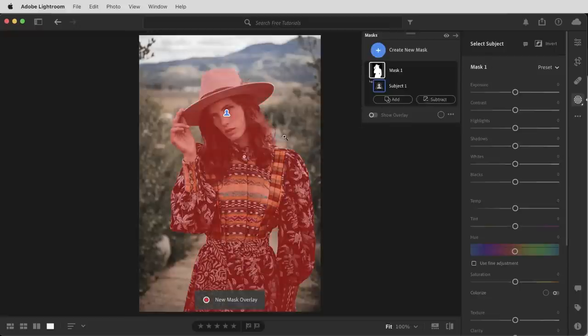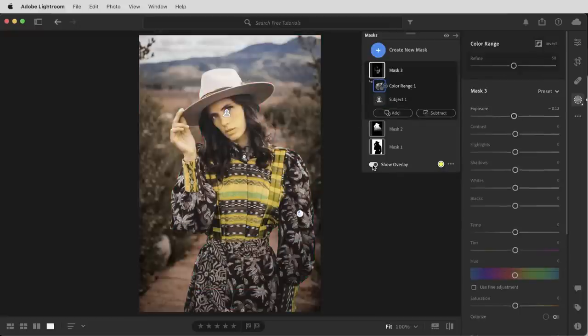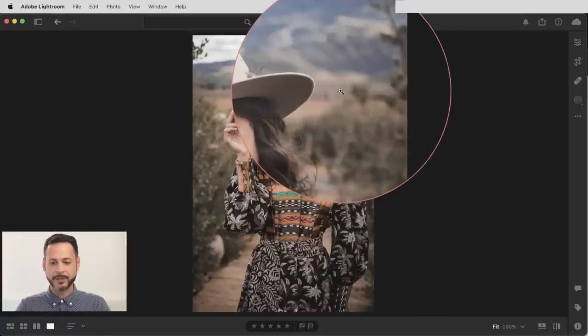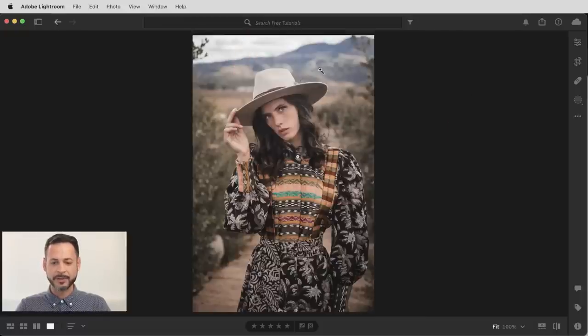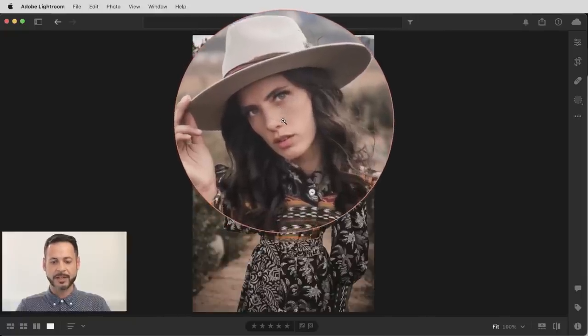In this video, we're going to show you how to separate your subject from the background so you can edit each of them separately. This is going to help you create better images and work with both color, contrast, and exposure. Here we are in Lightroom. I love this image, but I would like to see the background kind of match my subject a little bit. The colors are not very saturated and we don't have a lot of contrast. Plus I want to add a little bit more contrast and interest to our subject's face.